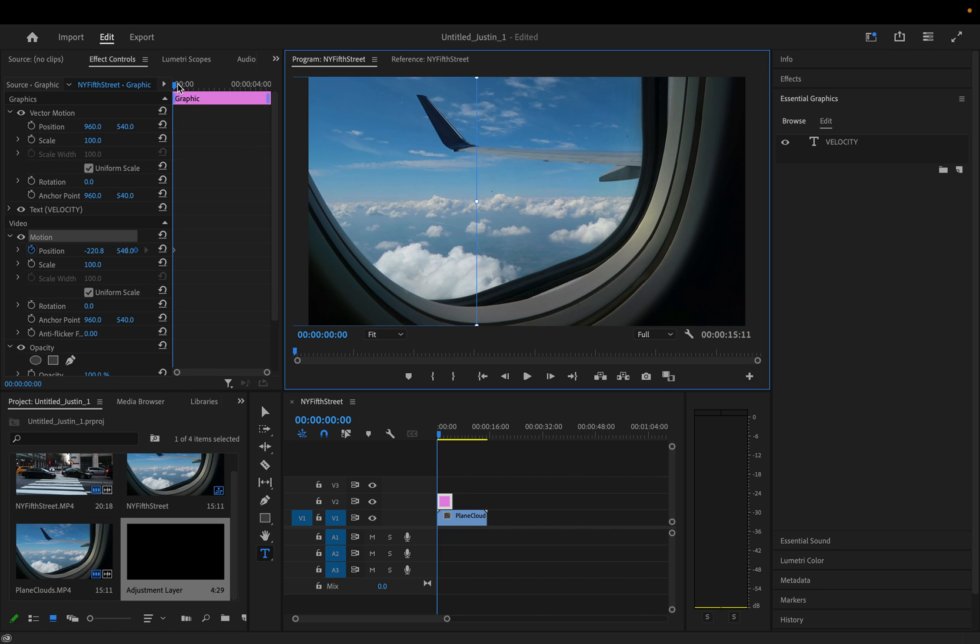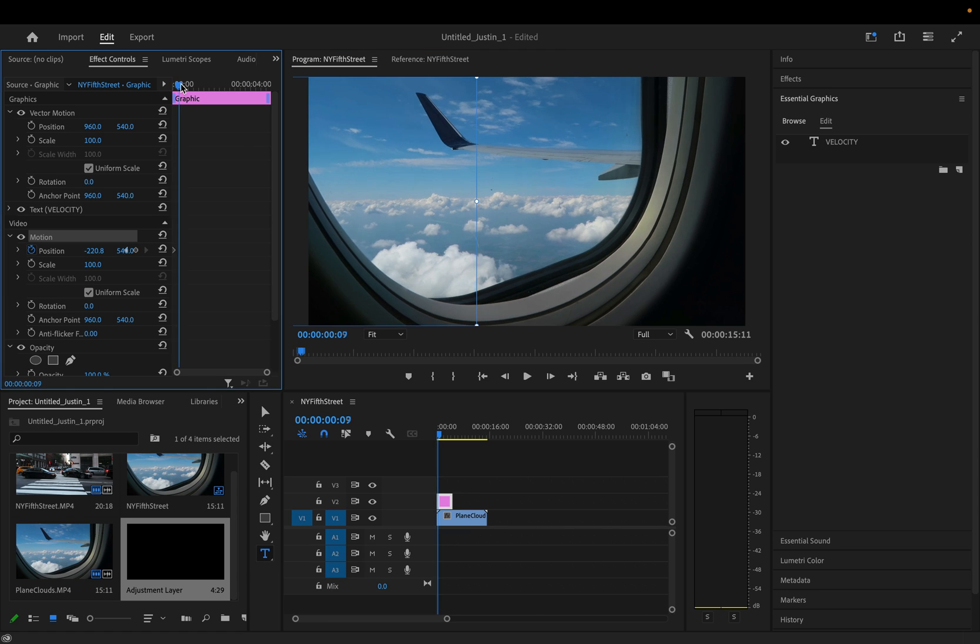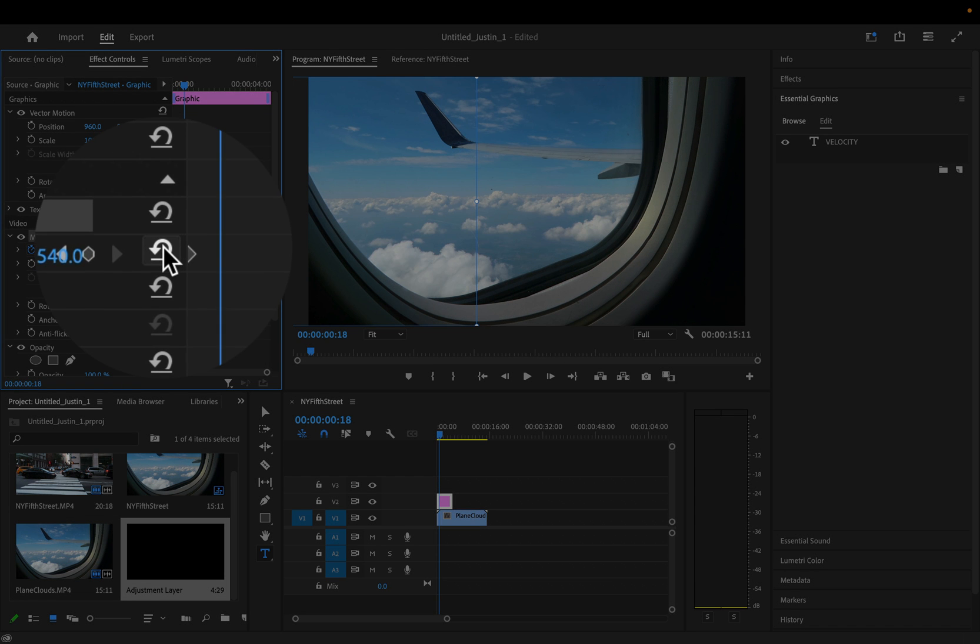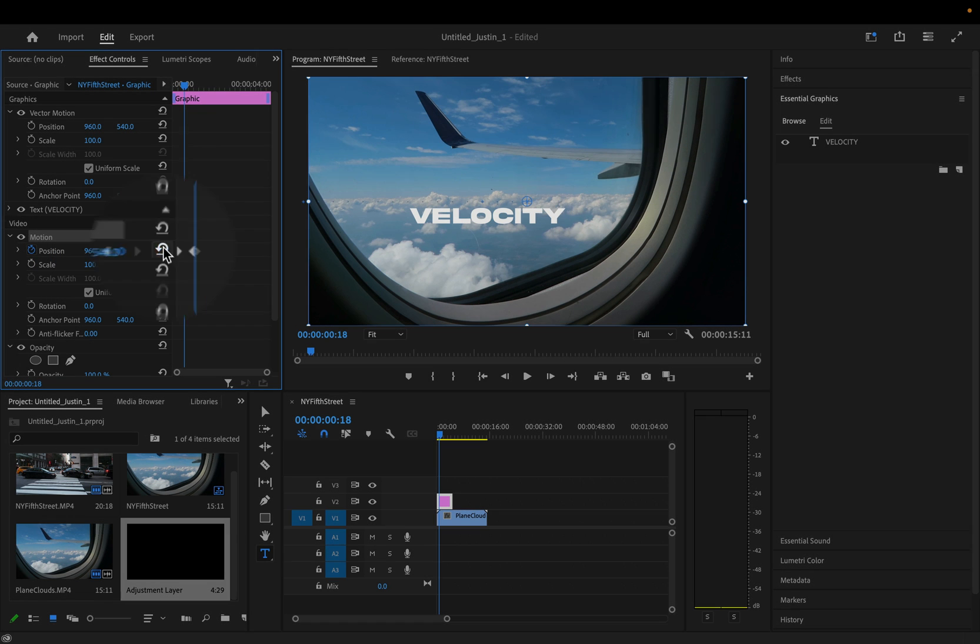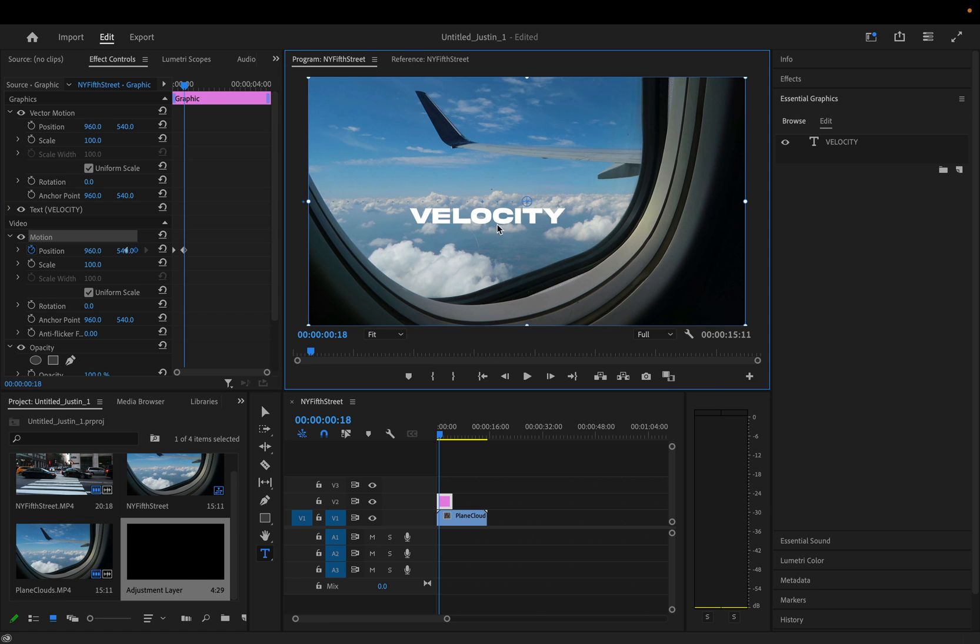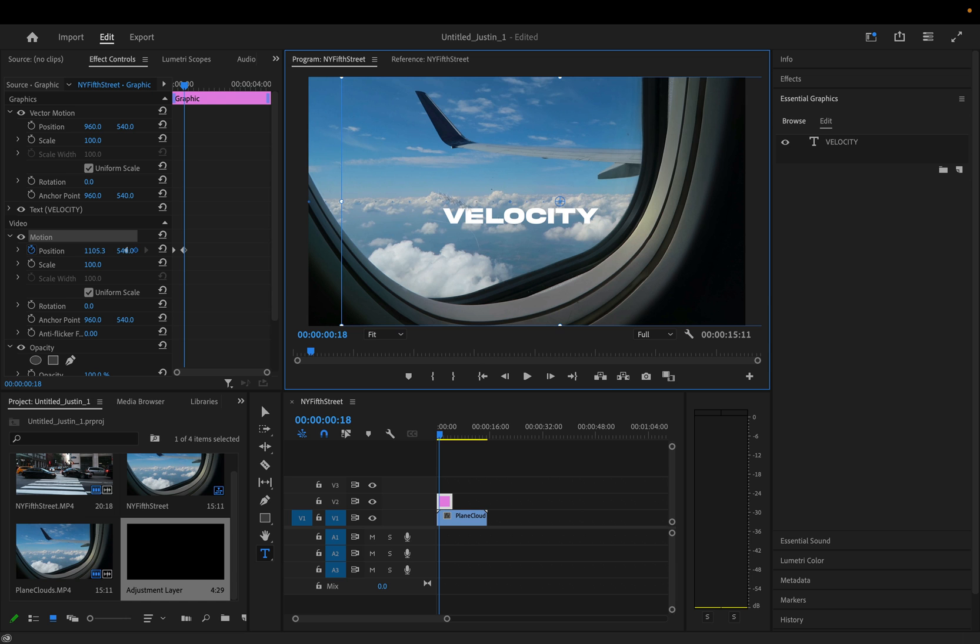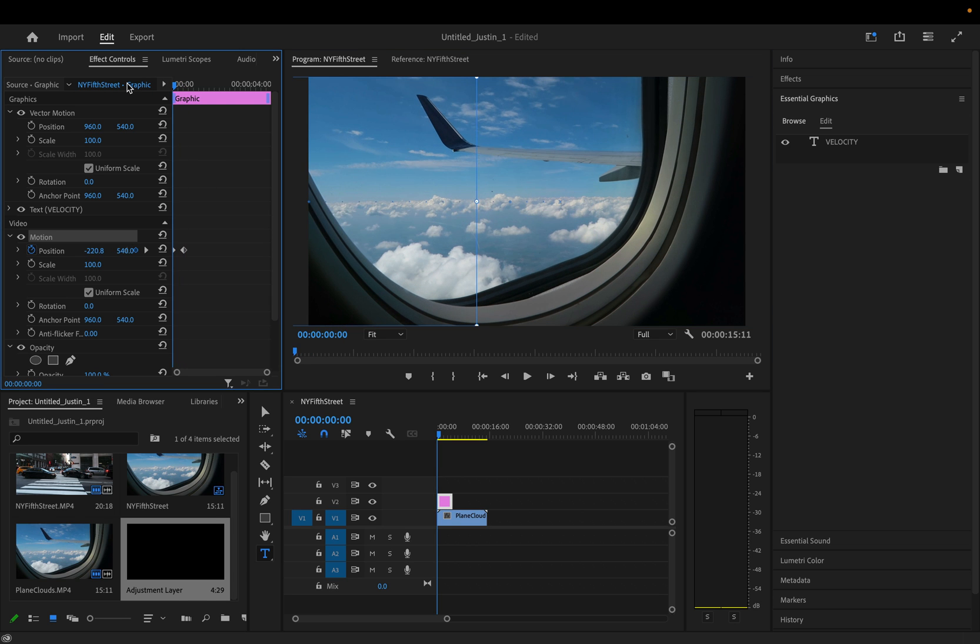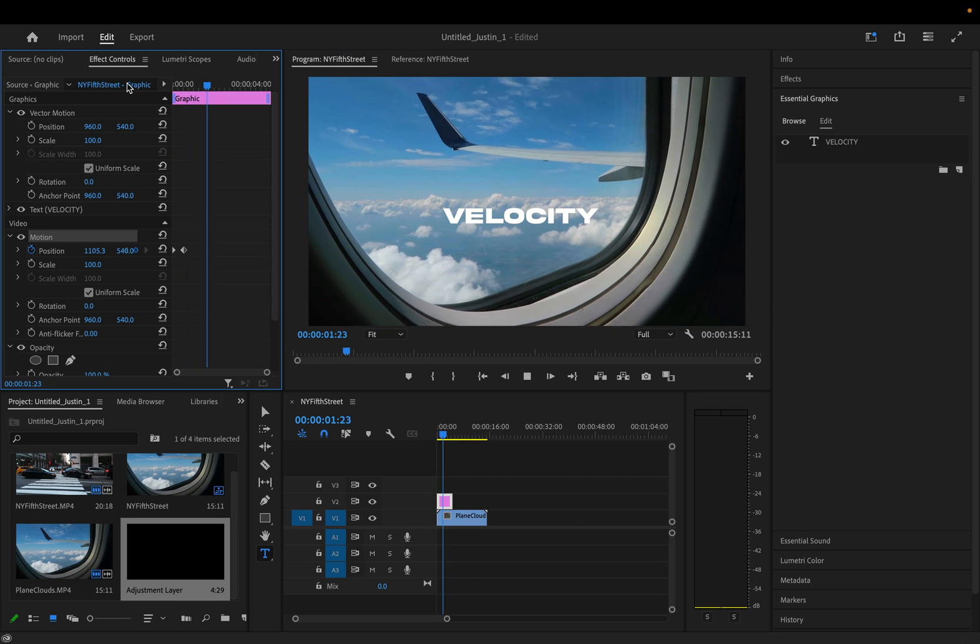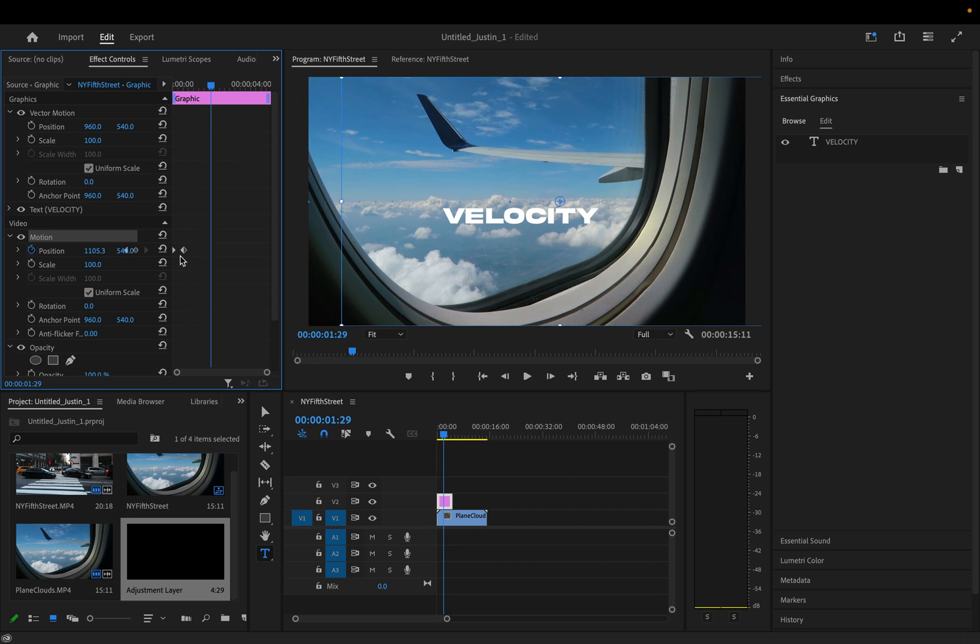This will create a keyframe on the first frame that we're at here in this position. Then I can move forward a little bit and I can just hit reset parameter to go back to where I started from, or I can move it to wherever I wanted to finish.